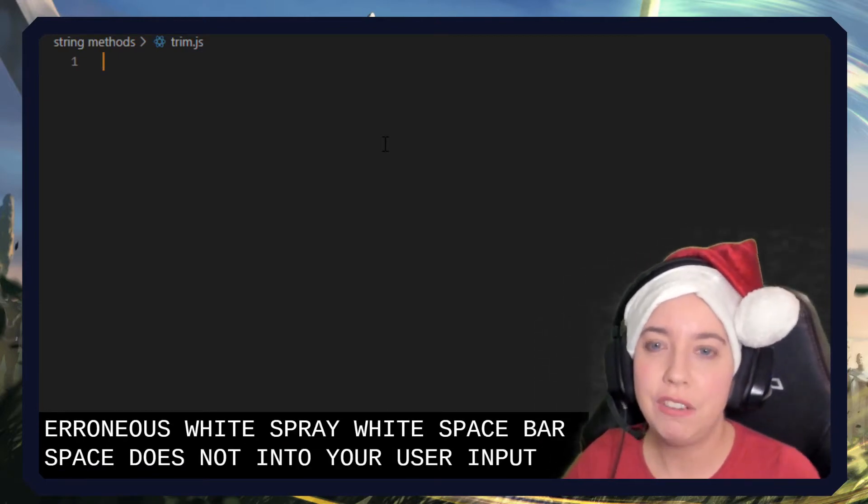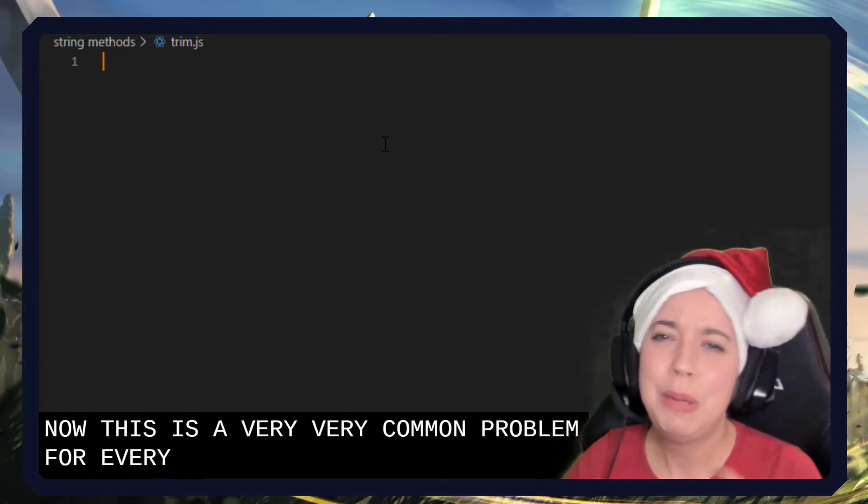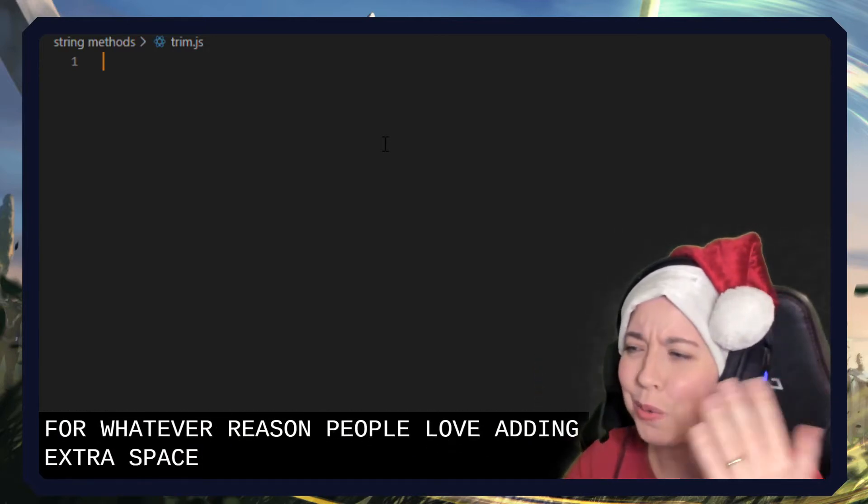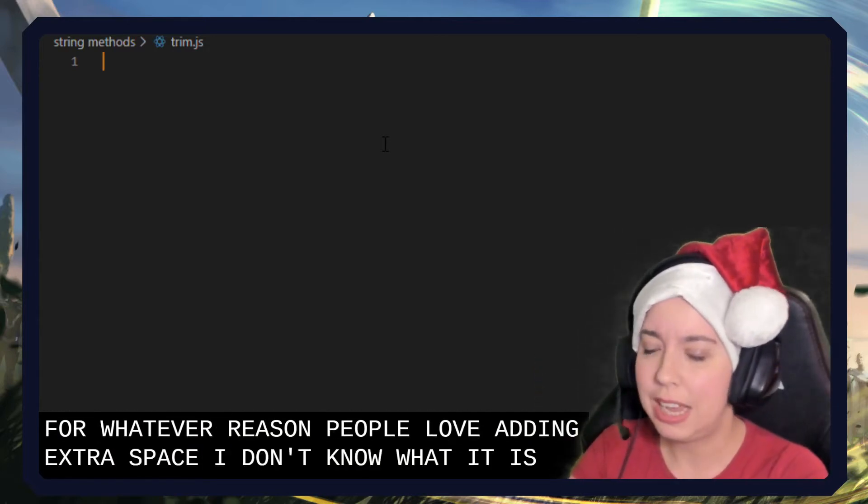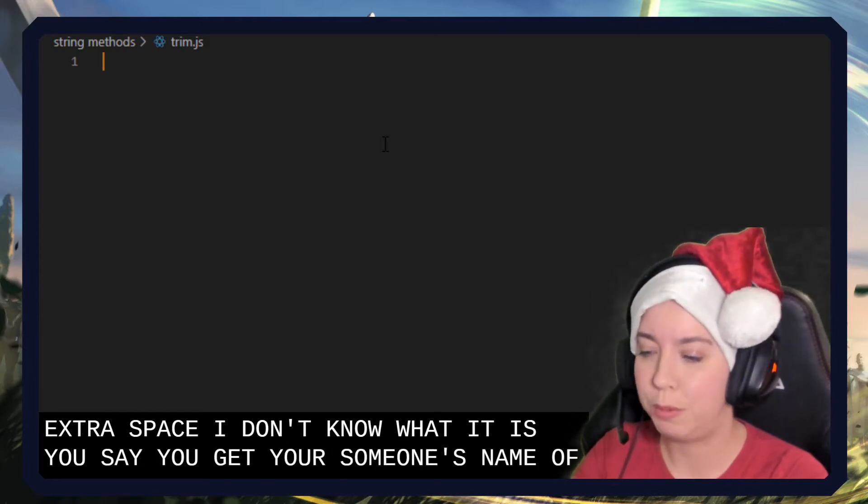This is a very common problem. For whatever reason, people love adding extra space. I don't know what it is. You get someone's name off a form, let's say.